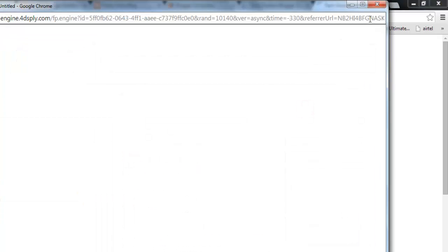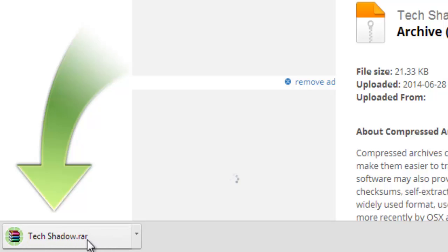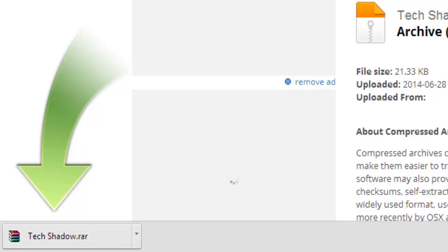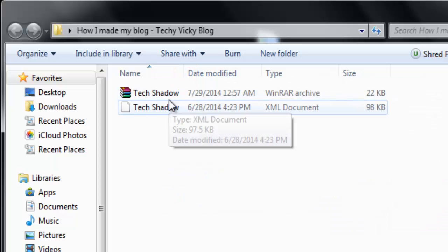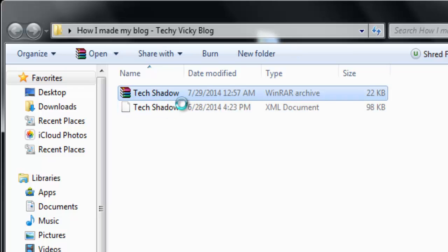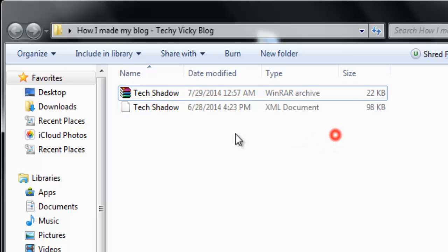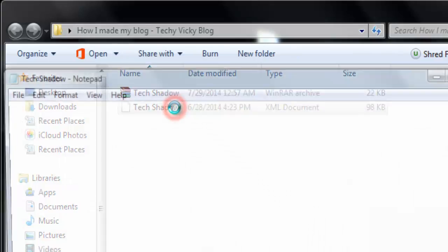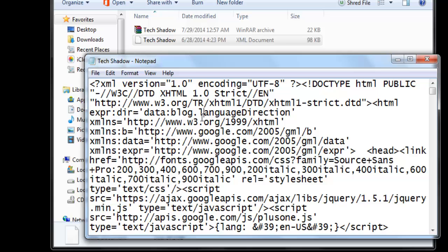My template has been downloaded. I'm closing this window. Now I'll extract the template, open the XML file — this is a raw XML file — and you just need to copy this content.